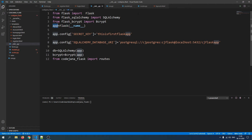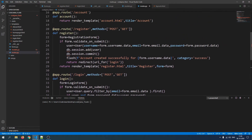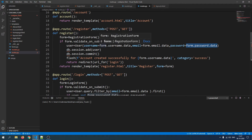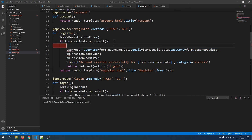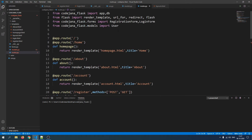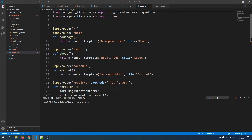Now we have successfully instantiated the Bcrypt class. Let's implement it in routes.py. Right now in the register function we are saving the password directly from form.password.data, which comes directly from the form the user submits. We are going to hash this password before saving it. Just after validating the password, let's create an encrypted_password variable, and import bcrypt the same way we imported app and db.